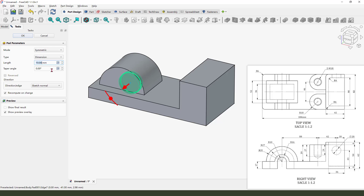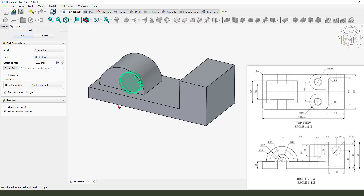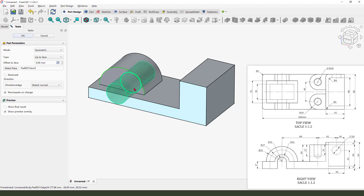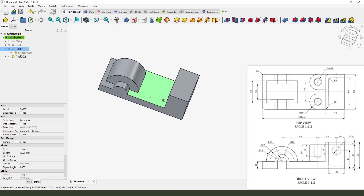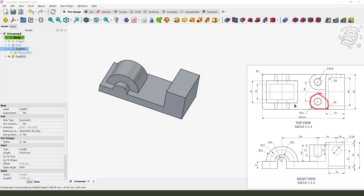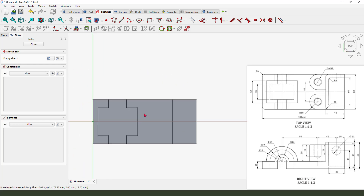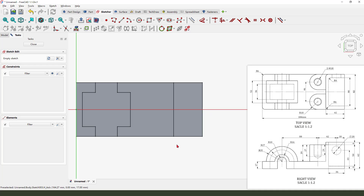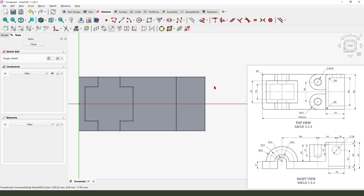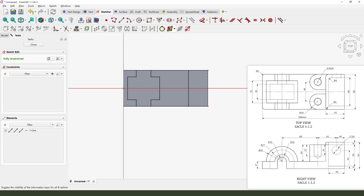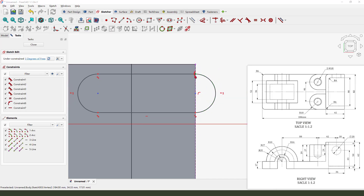The model symmetrical, dimension up to face — we need to select this face. Next we need to create these two features. We need to select this face, sketch on this face. External geometry, select this edge. External geometry — we use slot, and constrain these two points.